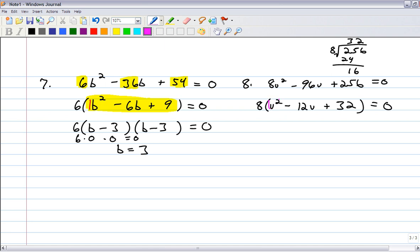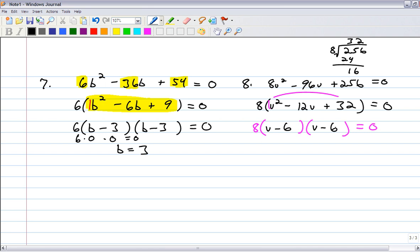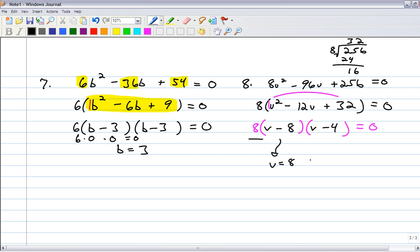The leading number is a 1, so you can use the shortcut factoring. What are the factors of 32 that add to negative 12? Negative 6 and negative 6 won't work — factors of 32: 8 times 4. Negative 8 times negative 4 is positive 32, and negative 8 plus negative 4 is negative 12. So v minus 8, v minus 4. When identifying solutions, that 8 really doesn't matter — the solutions are v equals 8 and v equals 4.